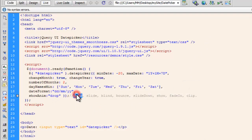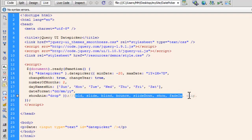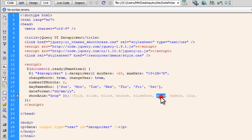It could be replaced with fold, with slide, with blind, bounce, slide down, show, fade in or clip. So, you can experiment which effect you actually like. You may want a very simple effect, something like a show or a fade in. Just suit your taste people.